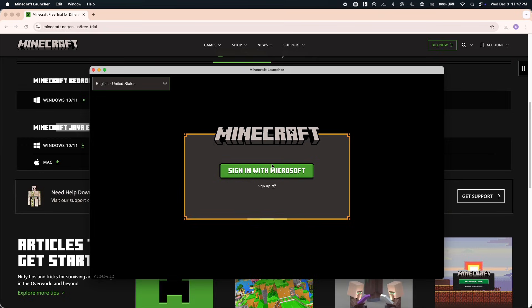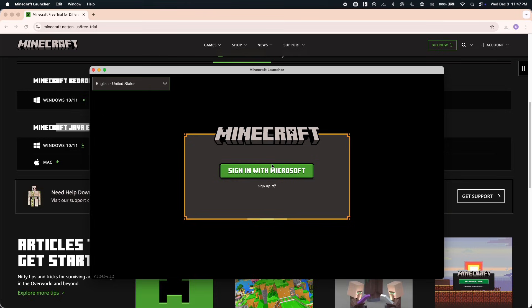Click sign in again and sign in with the same Microsoft account that you just used. Now at the top of the launcher, click on Play Demo. On the left hand side, it will start downloading Minecraft onto your computer.